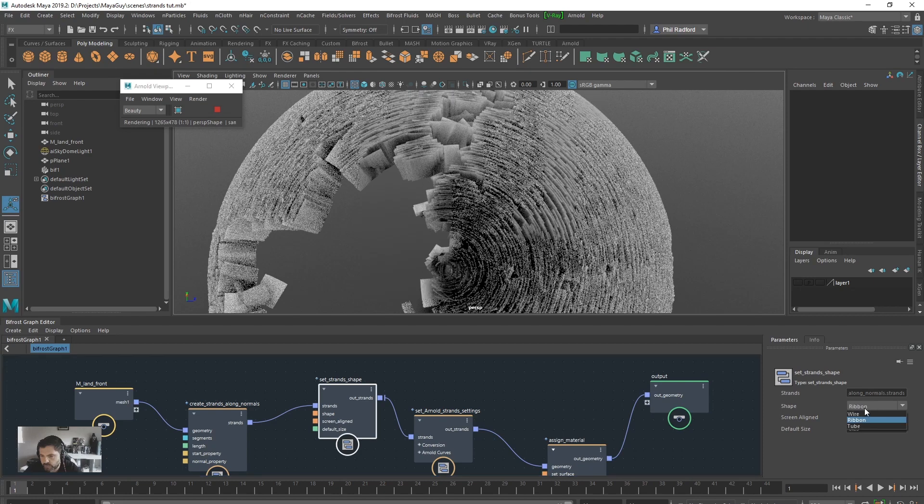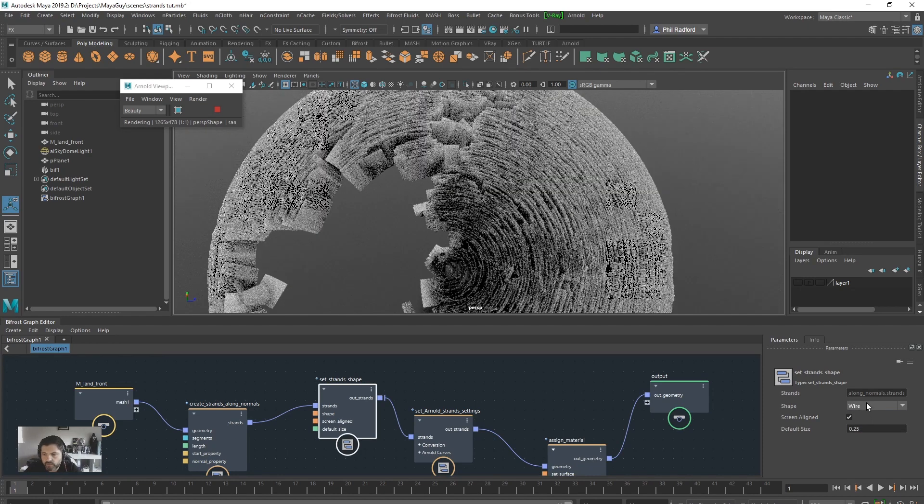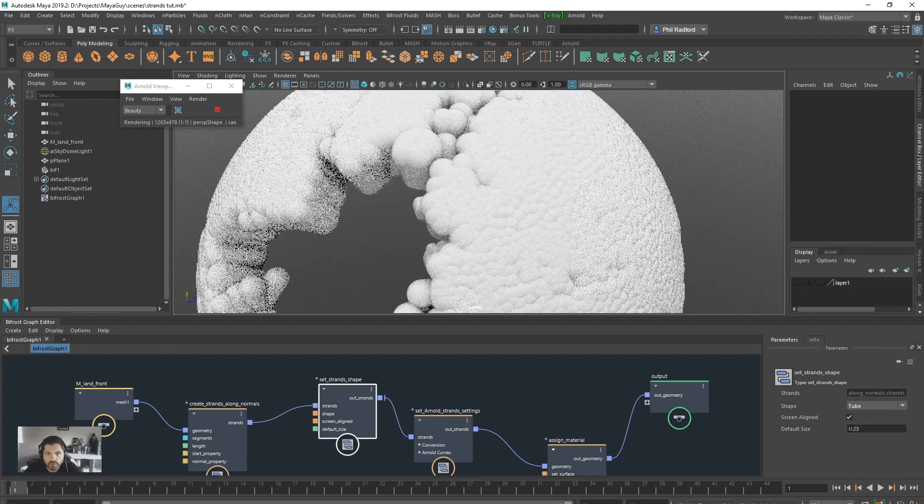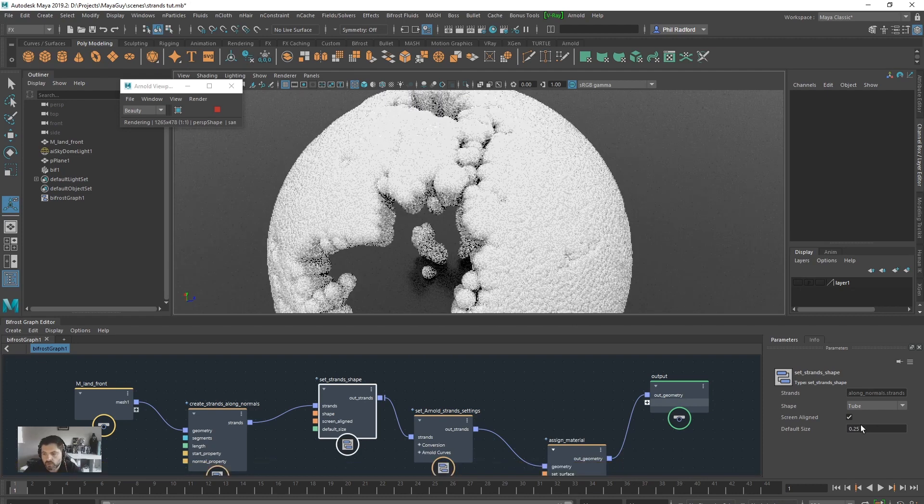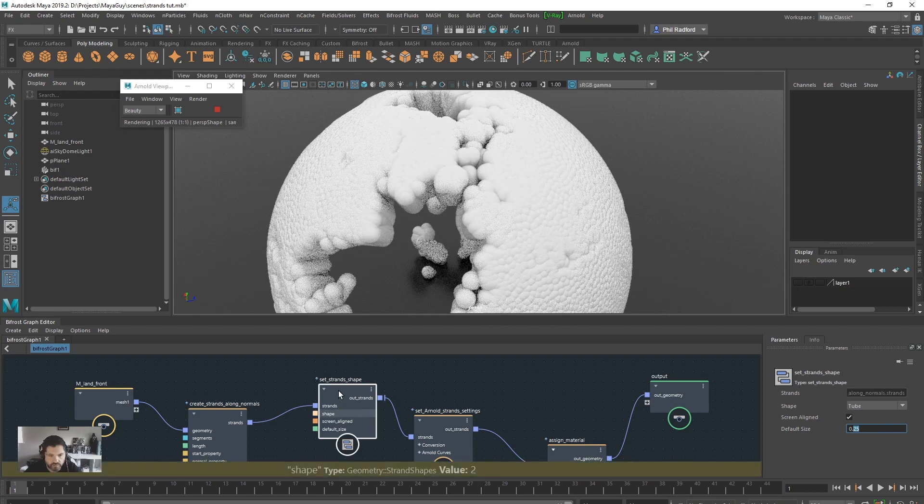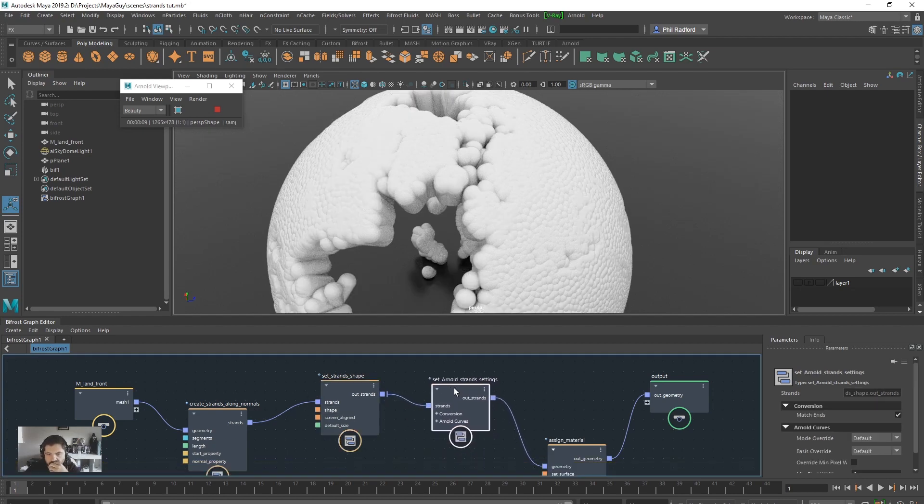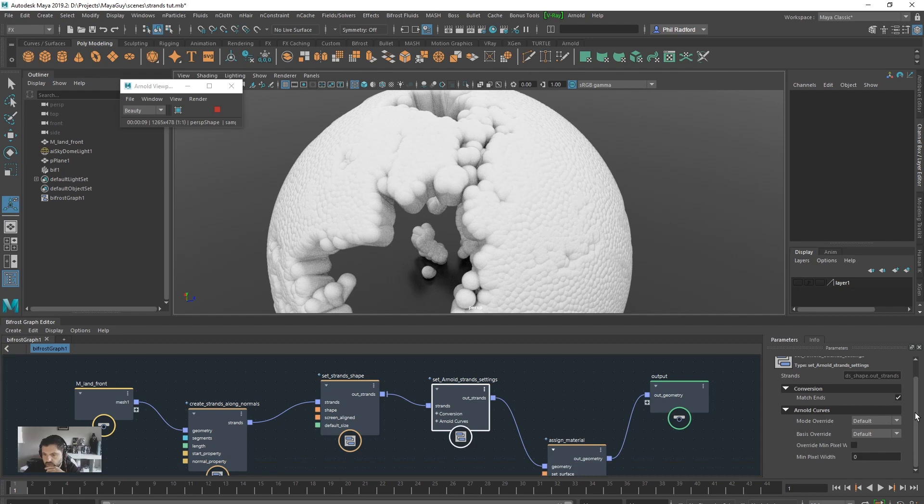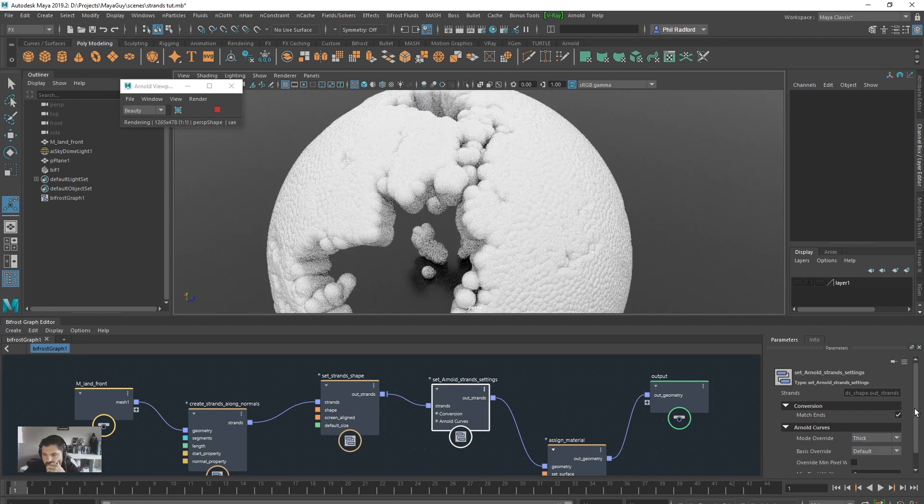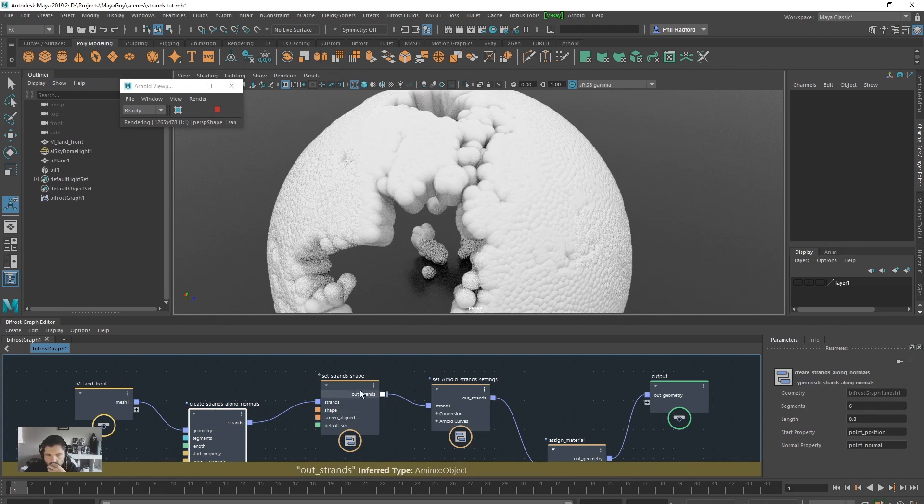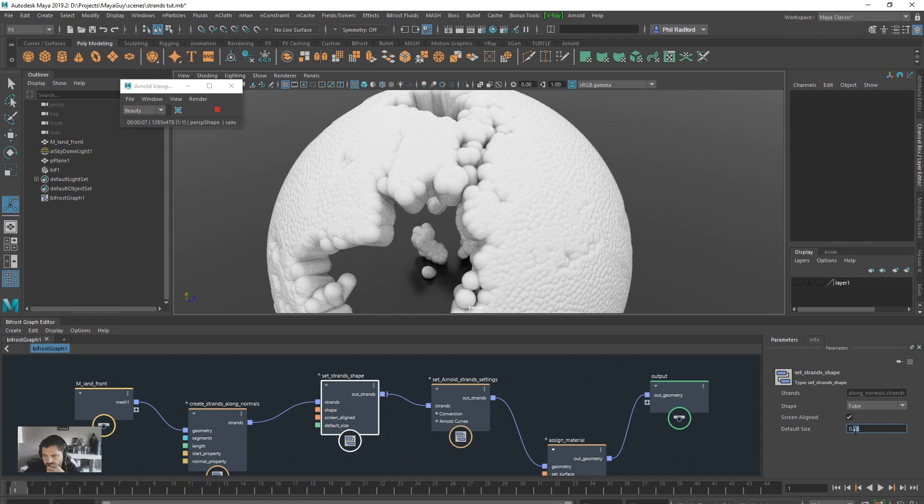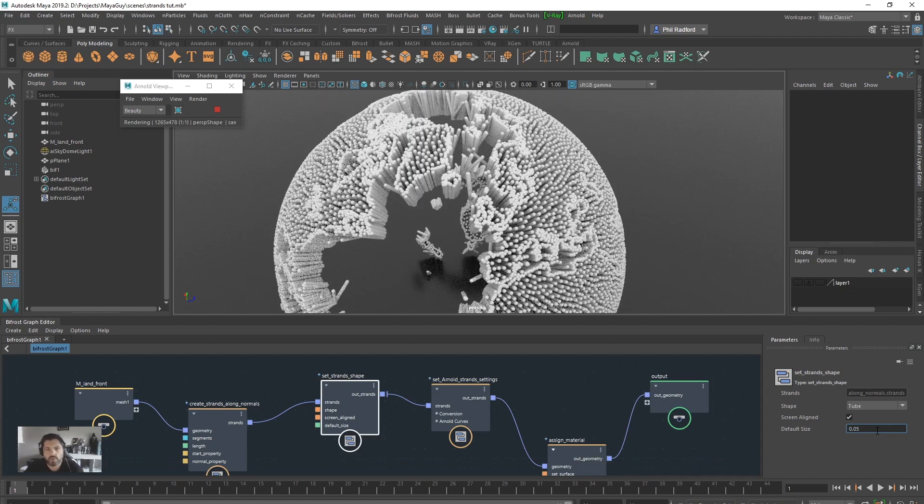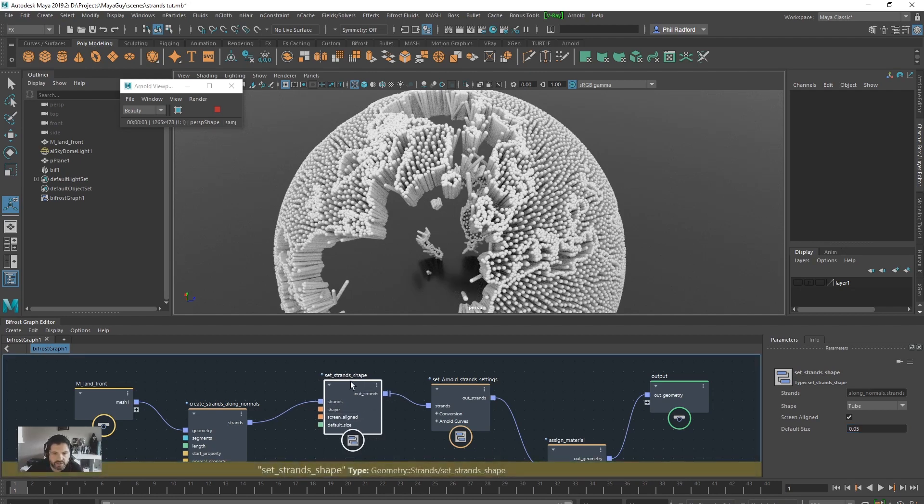Back to the strands shape. Let's change it from a ribbon to a wire. Let's just try a few things. Let's just go tube. Tubes. Look at that. Now we have got like a blobby surface going on. And we can take the default size down. I don't think that is going to make a difference actually. It is just the default size. So let's move on from there. And we go into the set Arnold strand settings. And in the mode override we can change it here as well. So I can go to thick.